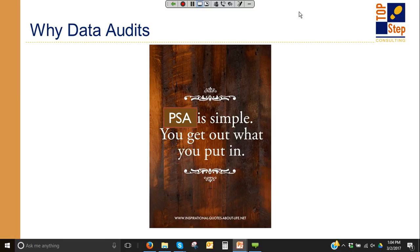Data audits are really a necessity because there's nothing more frustrating than running a report, getting your forecast out of the system, understanding resource availability, and then finding out the data is not reliable. How could I have been more proactive in making sure the data is correct? Without any kind of proactive action, you can't assume that the data is going to be good to go.